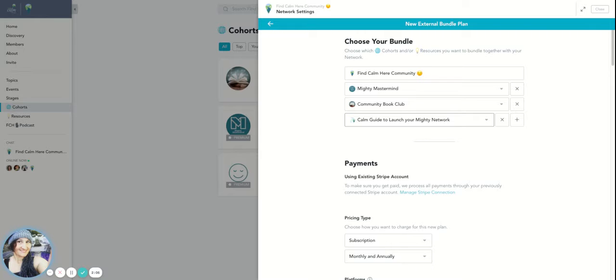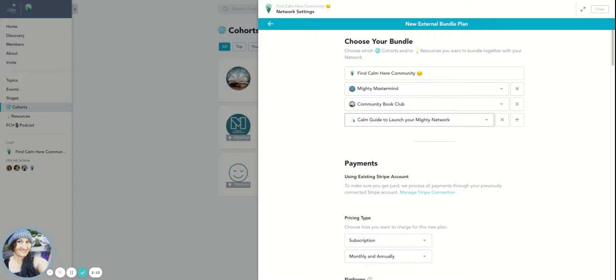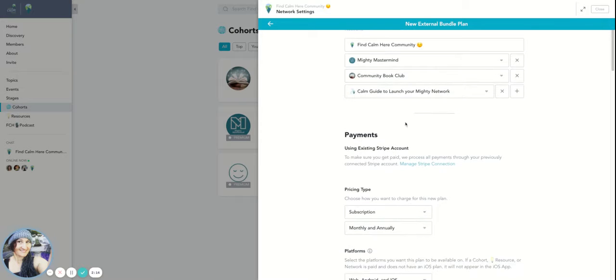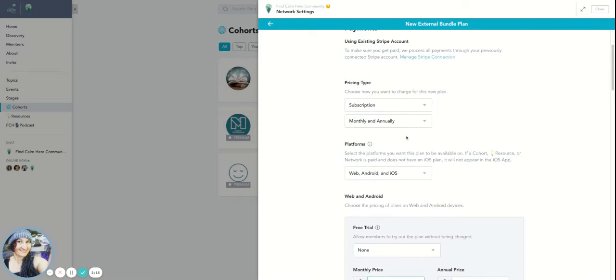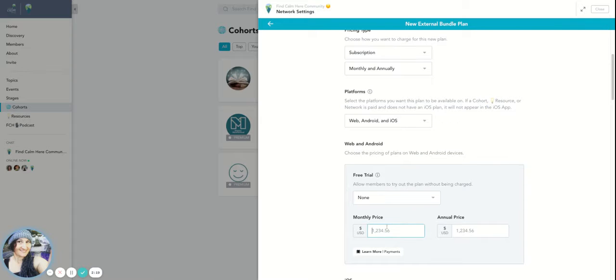And so this is an additional level because if they're participating in the Mighty Mastermind, so I could even go a little bit higher than that. So let me say I want to charge for this particular membership $197 a month.